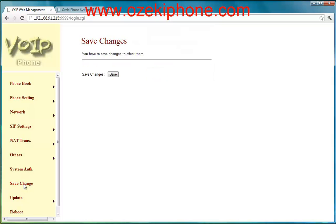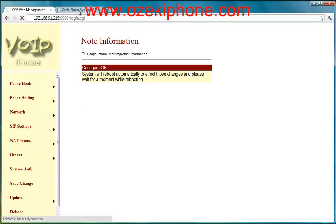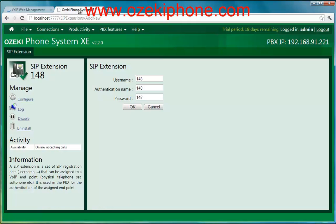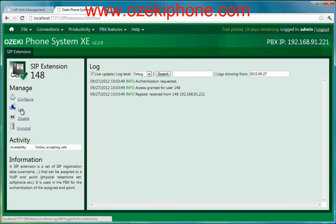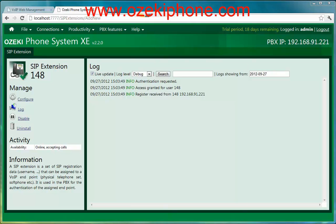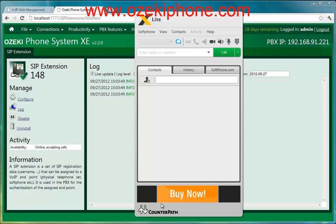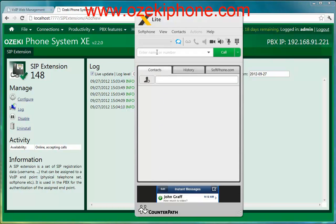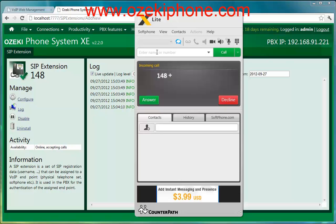Once the phone has rebooted and you return to the web page of the phone system, you can see in the log menu point that your phone is ready to make and receive calls. I will now open another soft phone and call it from the LinkPro phone. You can see that the phone is ringing and the LinkPro phone is working successfully.